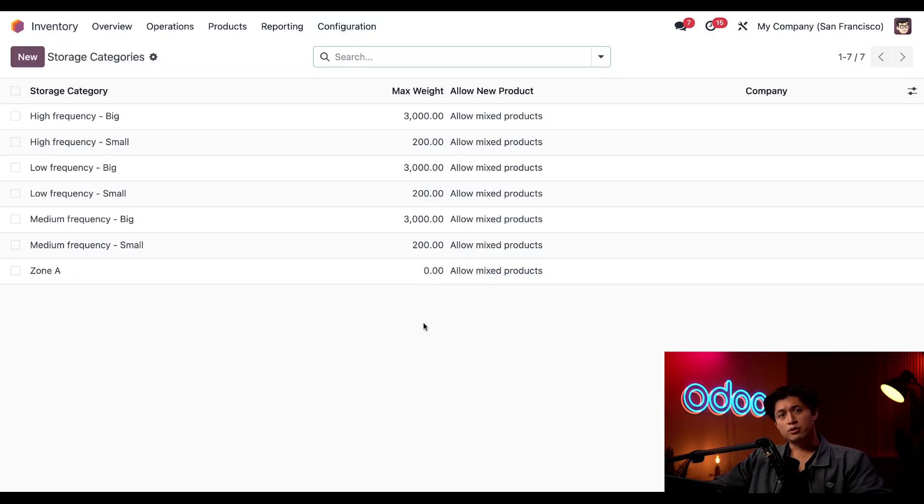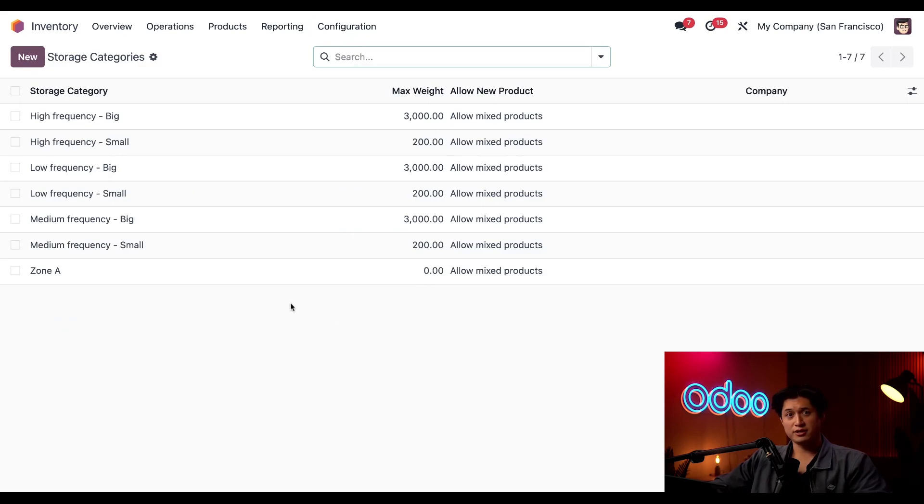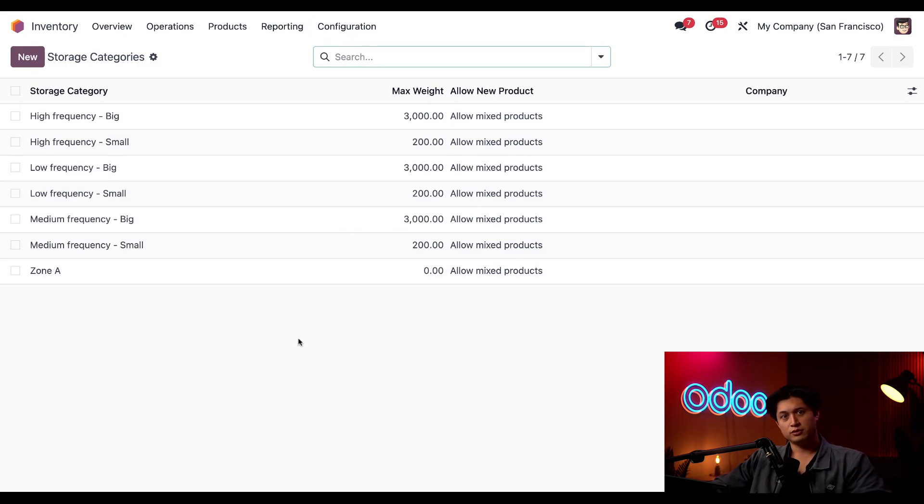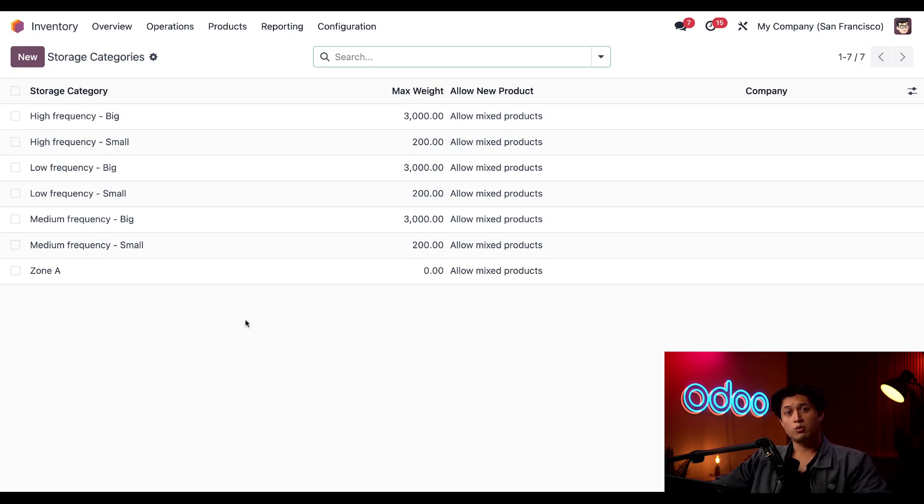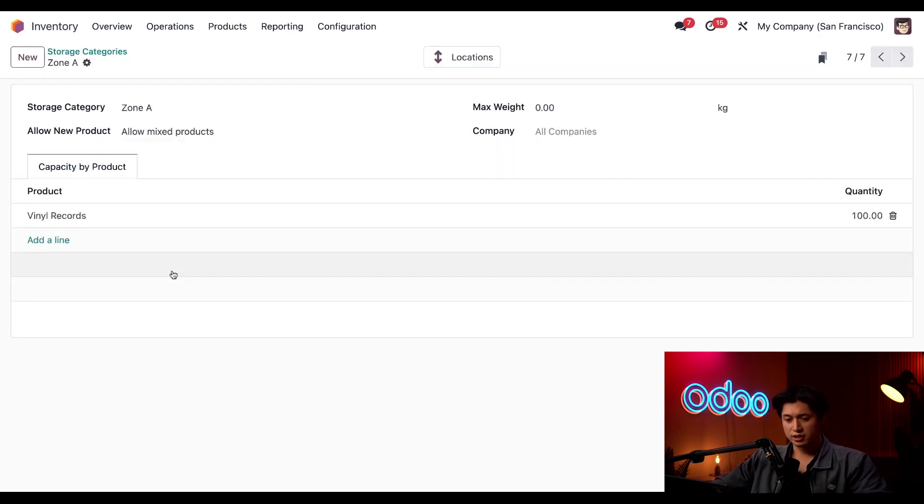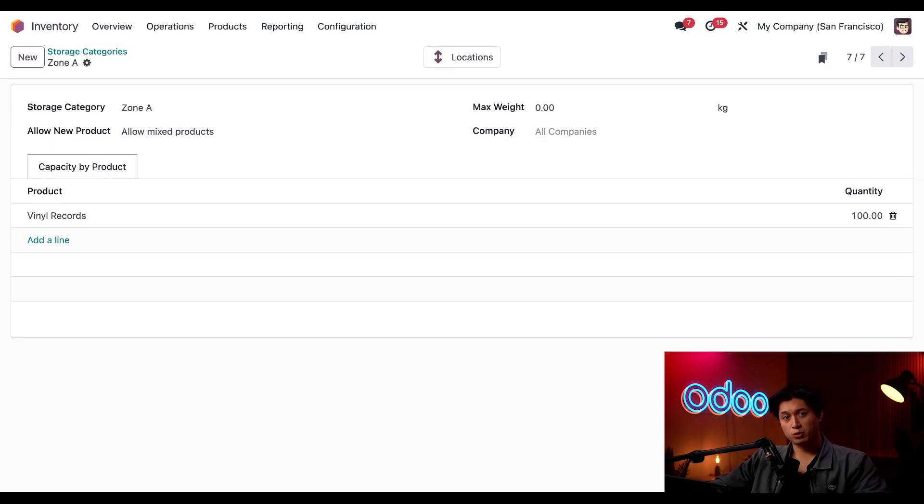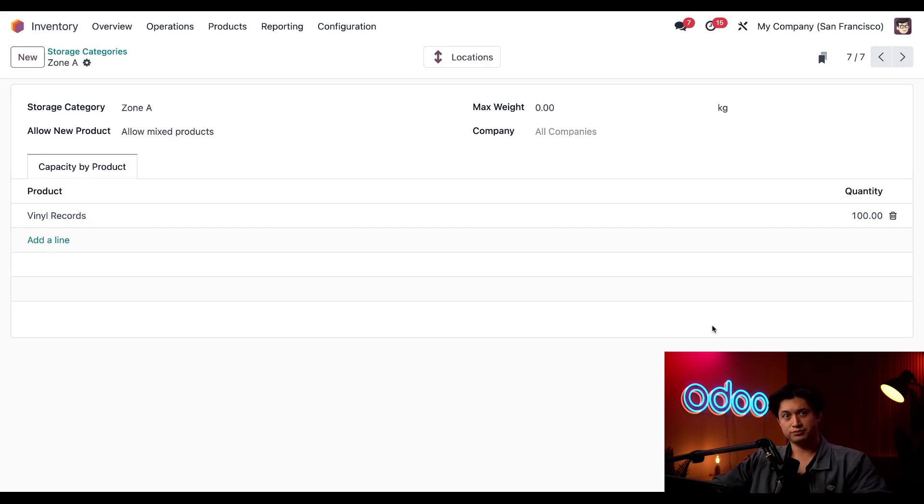So this page displays all the categories in my database including this zone A category. That'll set a specific limit for a storage location. So when we look into zone A and check on our capacity by product tab, we've set our maximum quantity to 100 vinyl records per location.